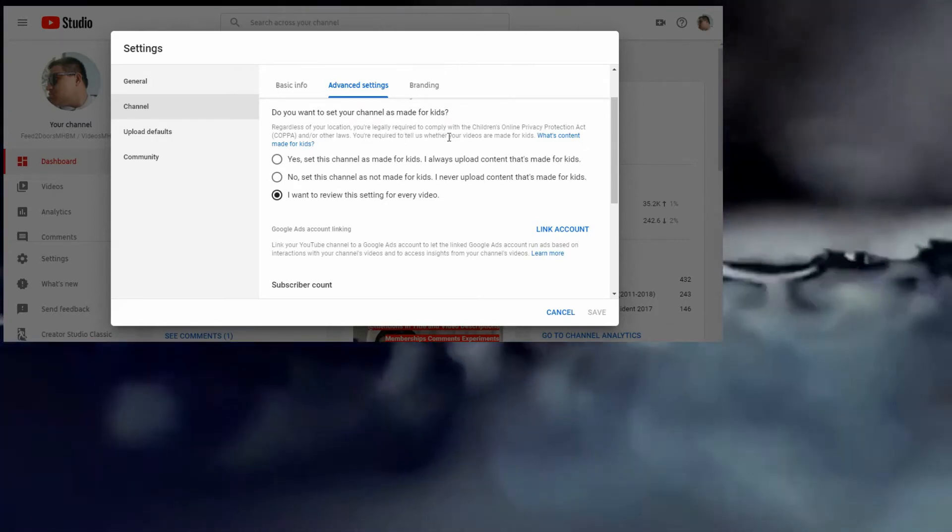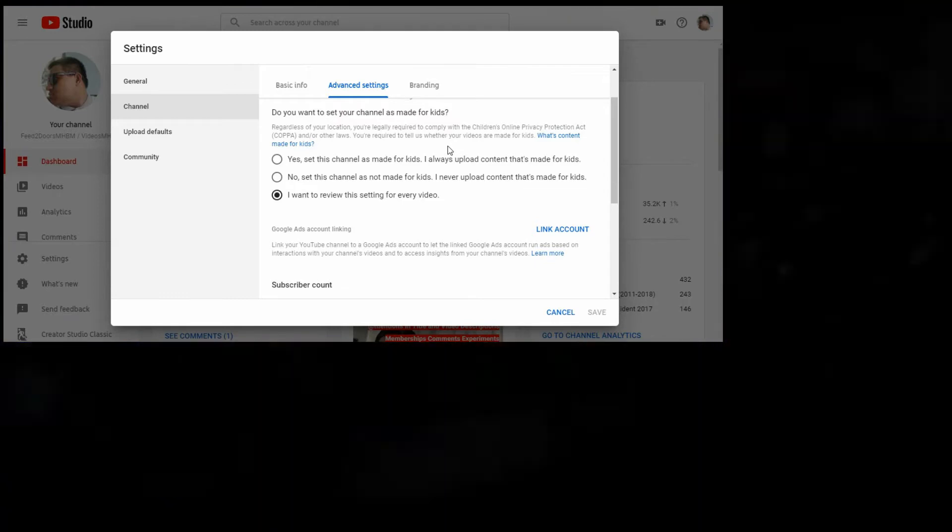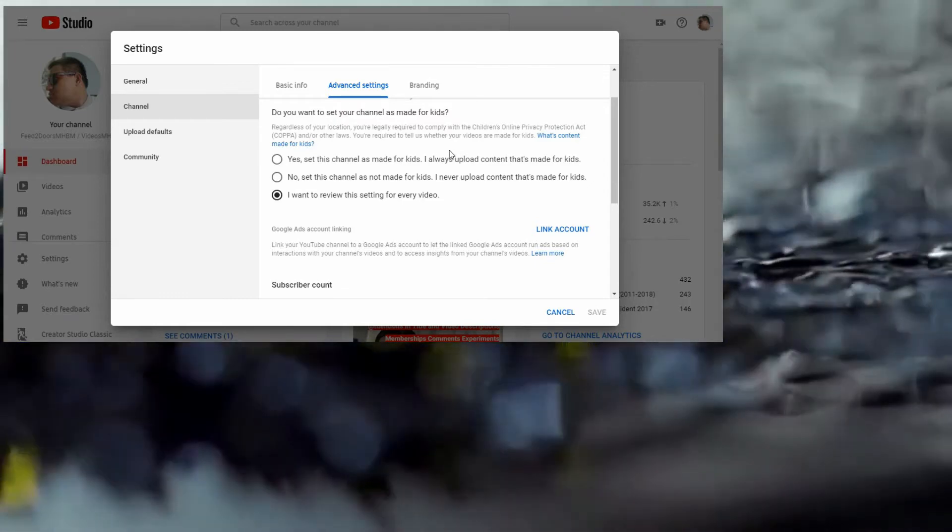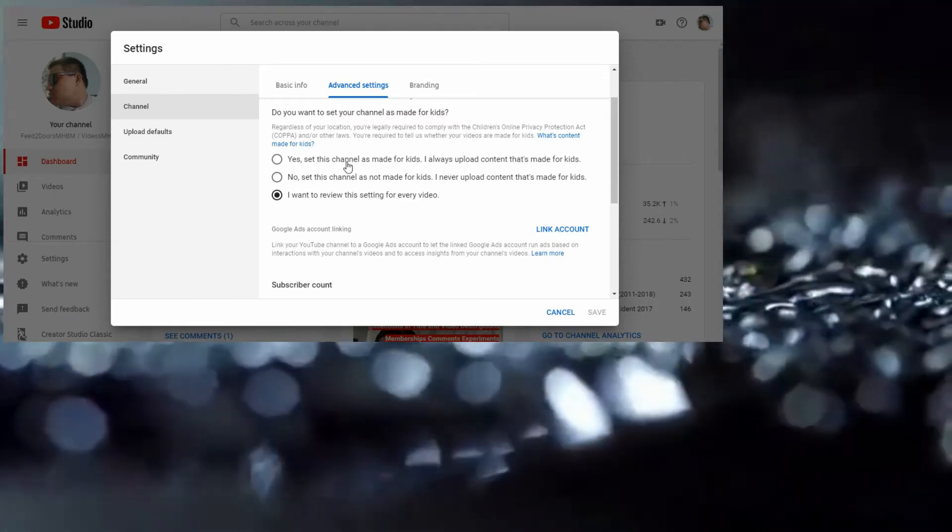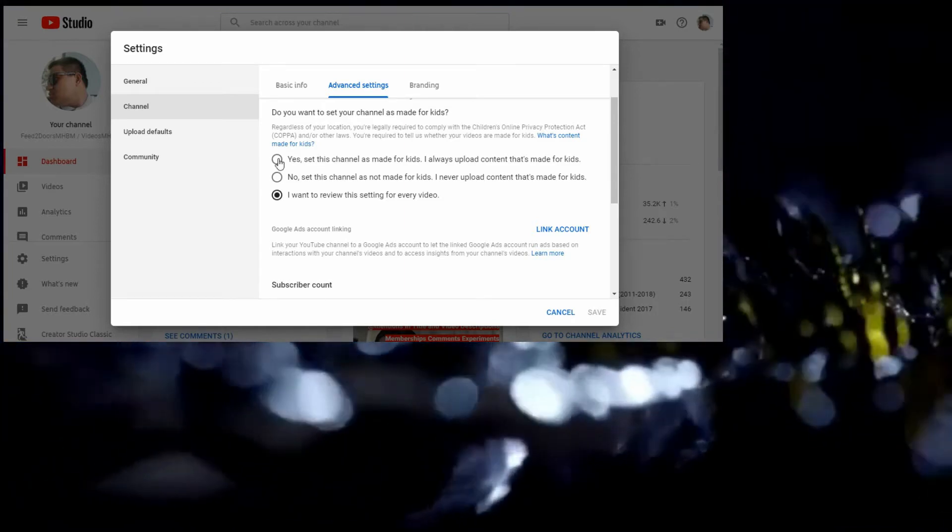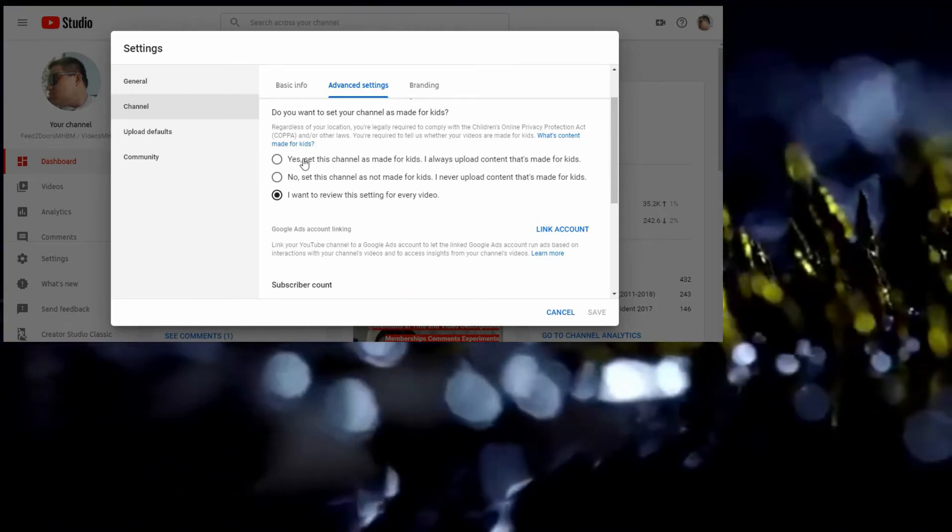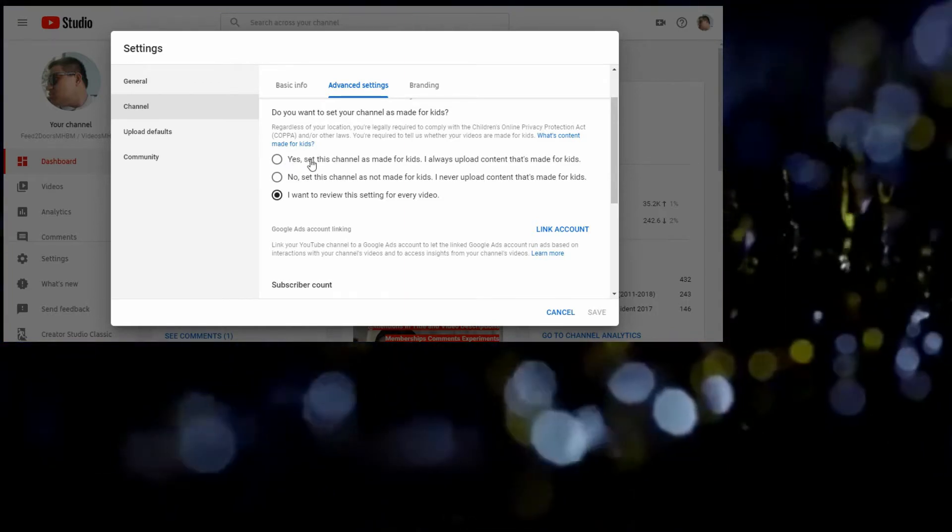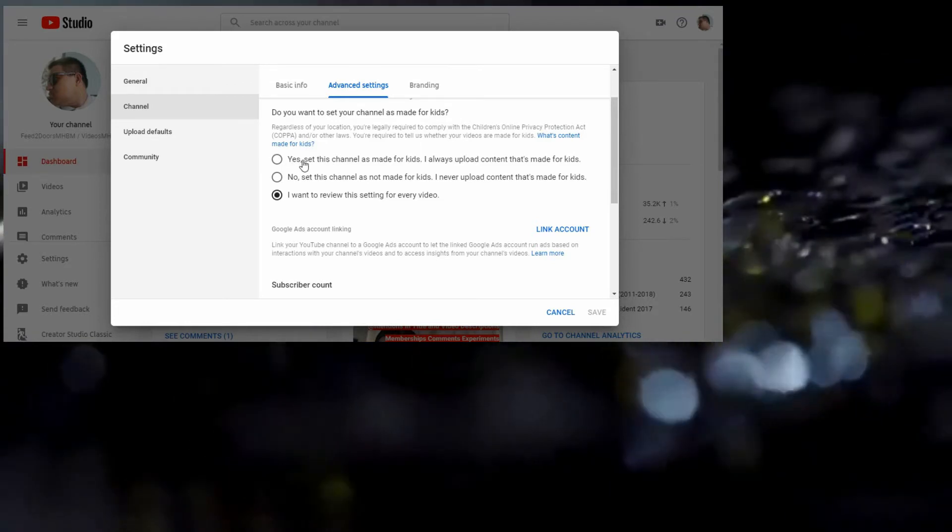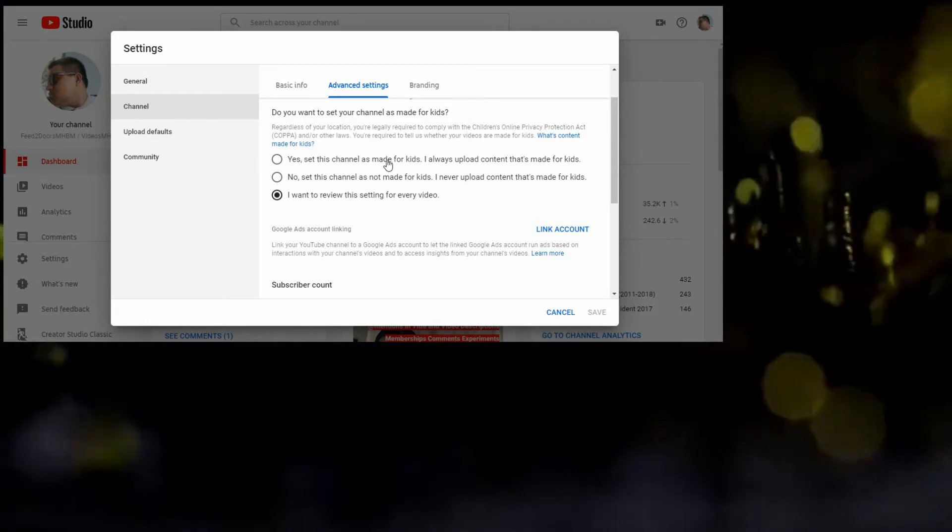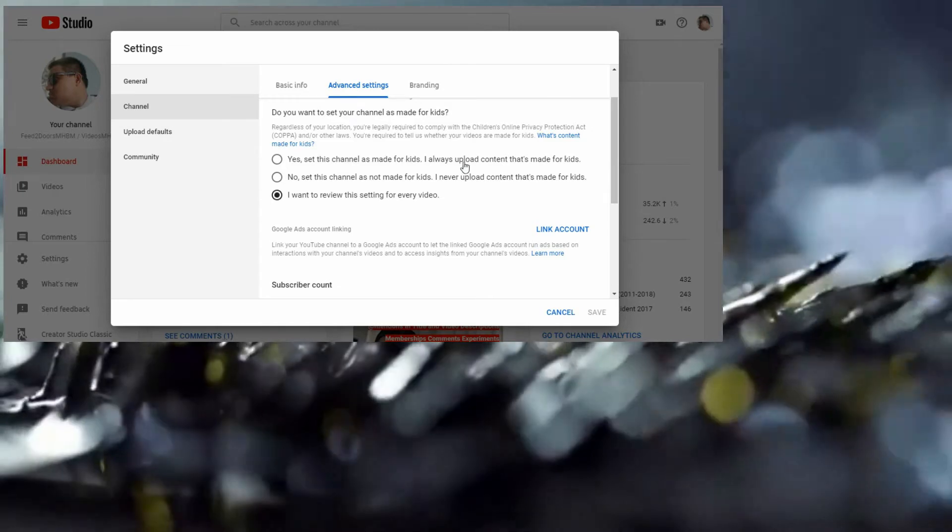Here's the audience section. If you want to set family-friendly content, click Yes. Set this channel as made for kids. I always upload content that's made for kids.